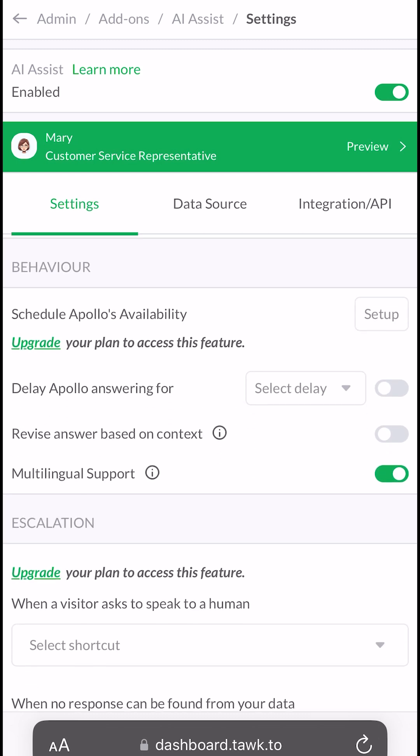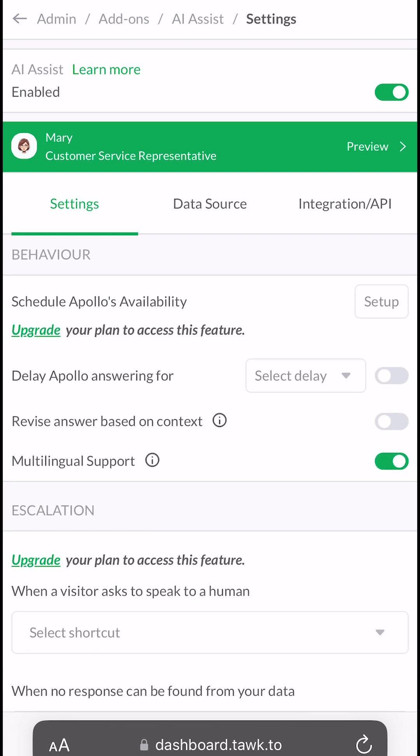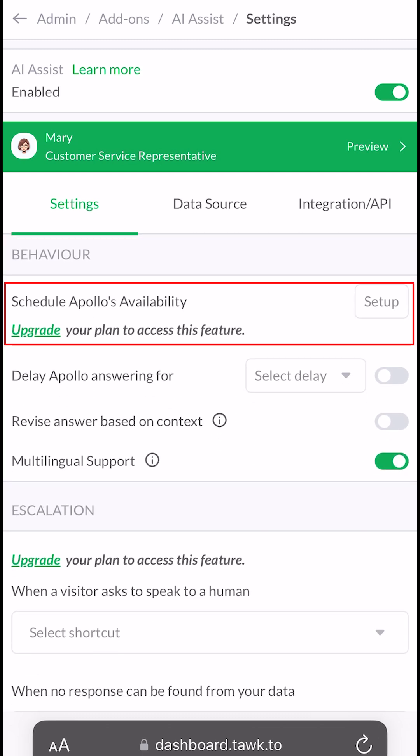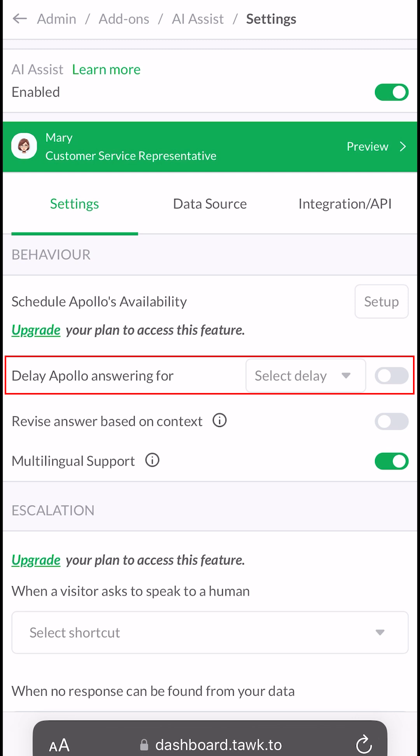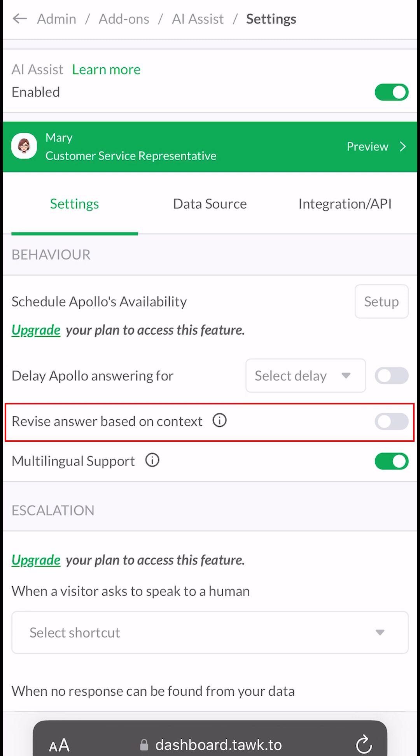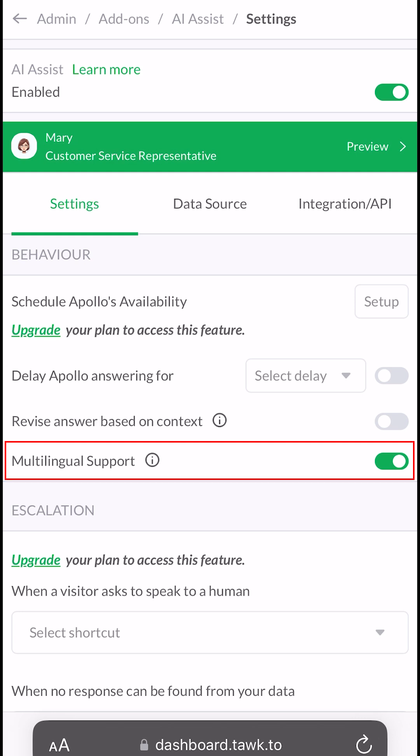If you scroll down, you will see the behavior section where you can schedule Apollo's availability, delay Apollo's answer, revise Apollo's answer based on context to be more relevant to the specific situation at hand, and enable multilingual support to let Apollo respond in different languages.